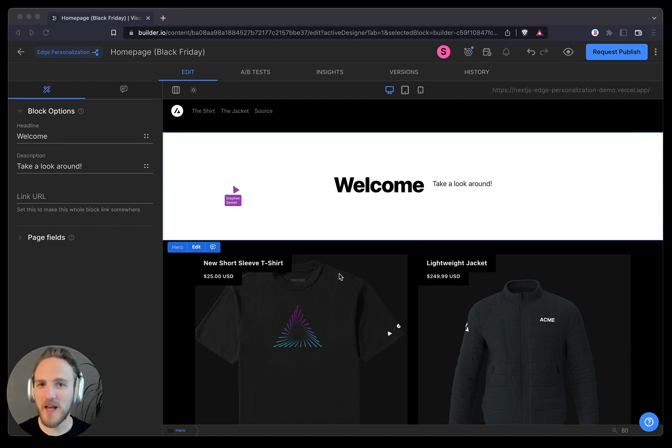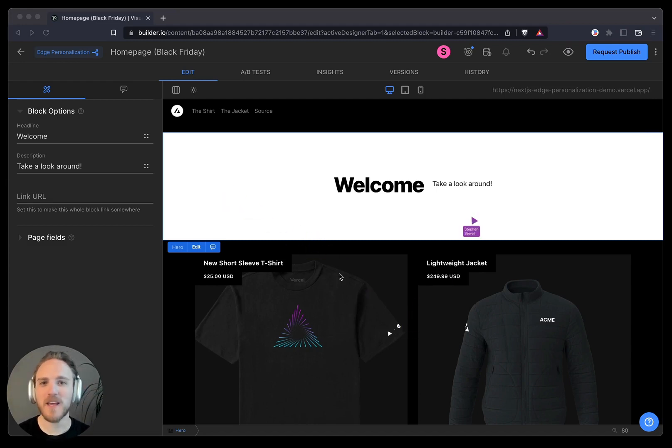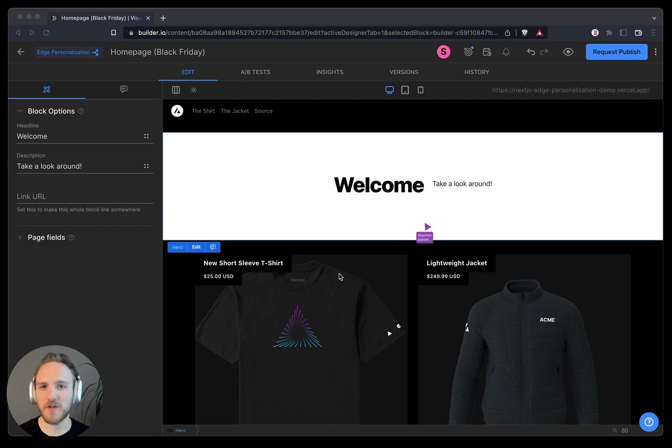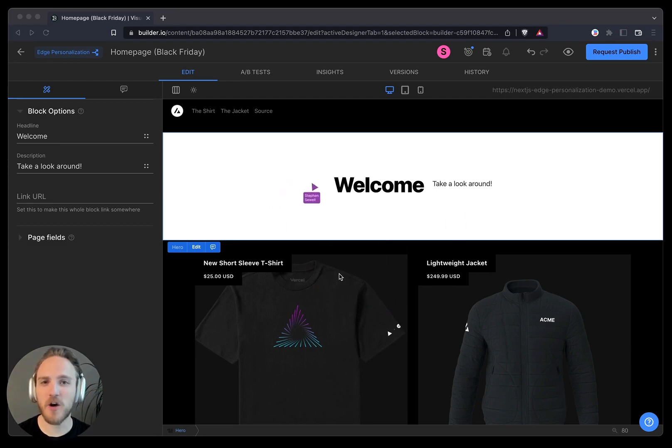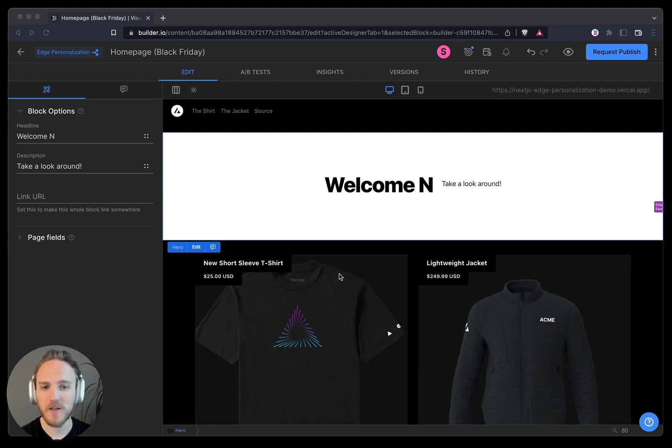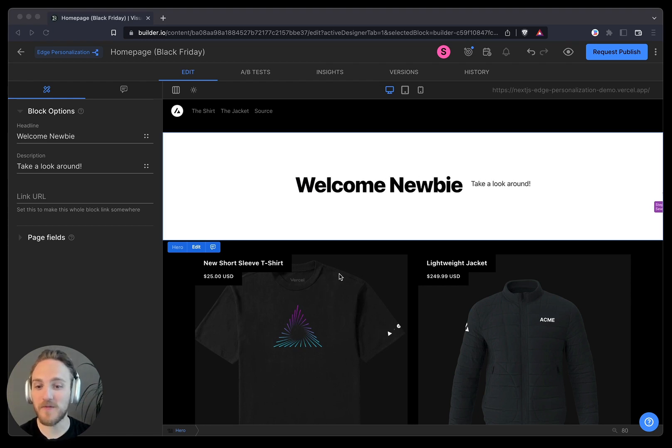Let's touch on some real-time collaboration and workflows in Builder, and show off a couple cool new features in the process. I can see my coworker Steven here is working on this page as well. Looks like he prefers a different set of text at the top.